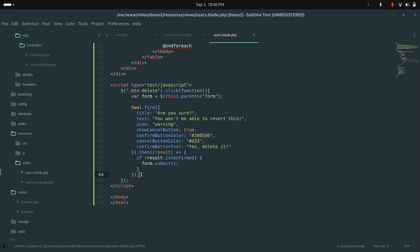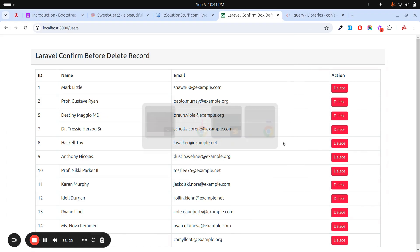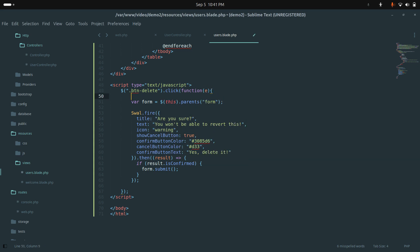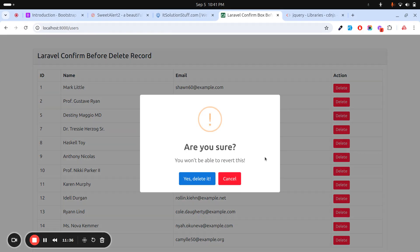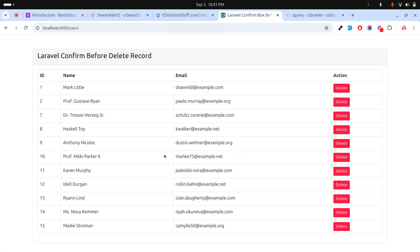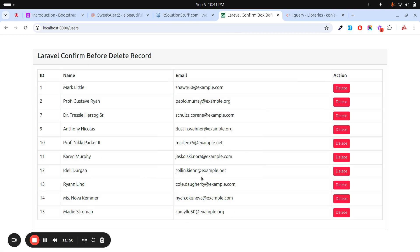I also need to pass the event e and call e.preventDefault() so the default submit doesn't fire. Save it. Now refresh, click Delete — you see the SweetAlert confirmation dialog. Canceling does nothing. Clicking 'Yes' deletes the record. I hope this video helps you. If you haven't subscribed, please subscribe. Thank you so much for watching.